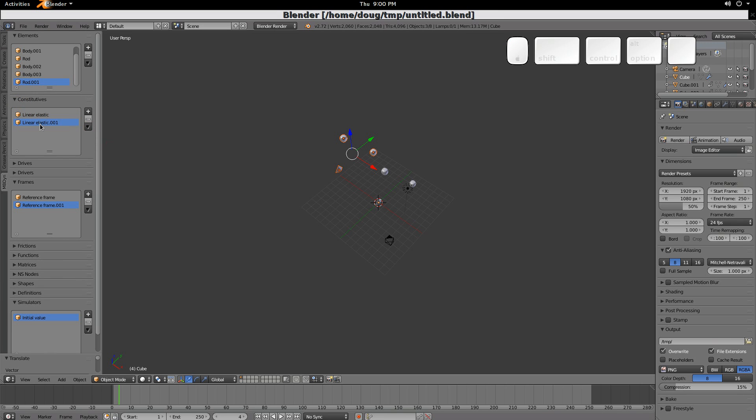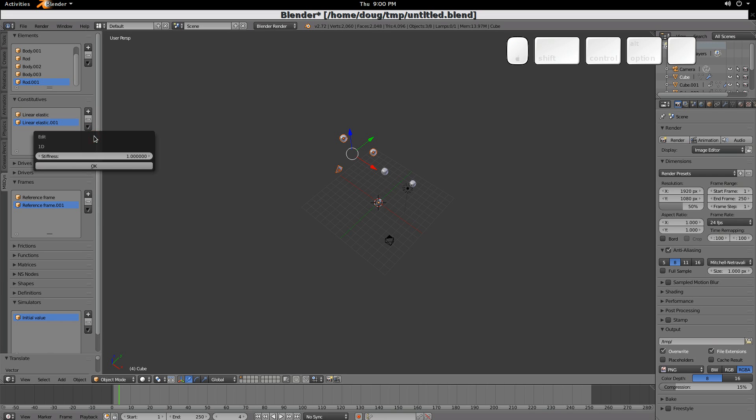Now we have another one. They both, we'll edit this, they both have a stiffness of 1. Let's give this one a stiffness of 10.